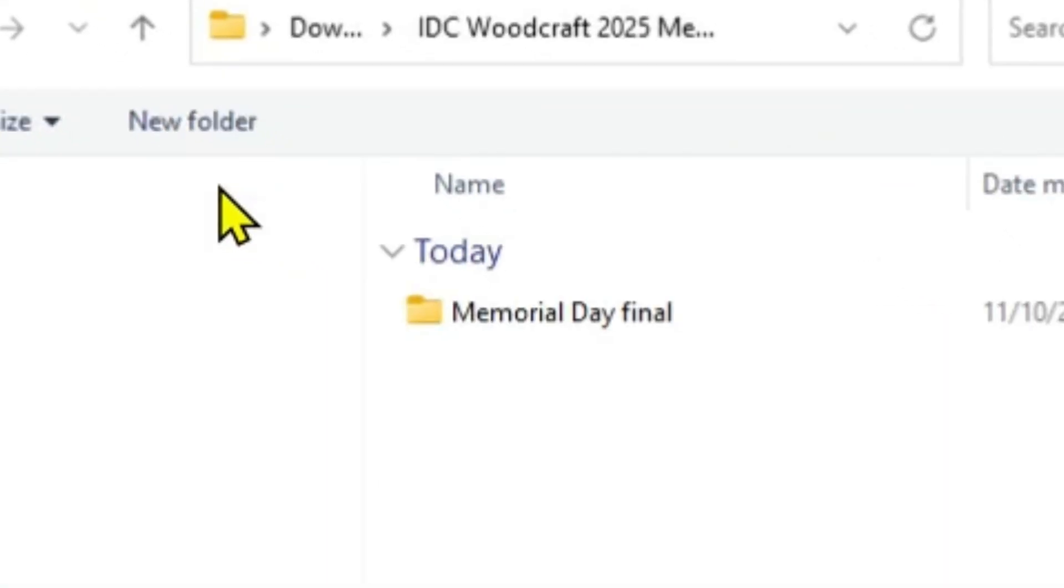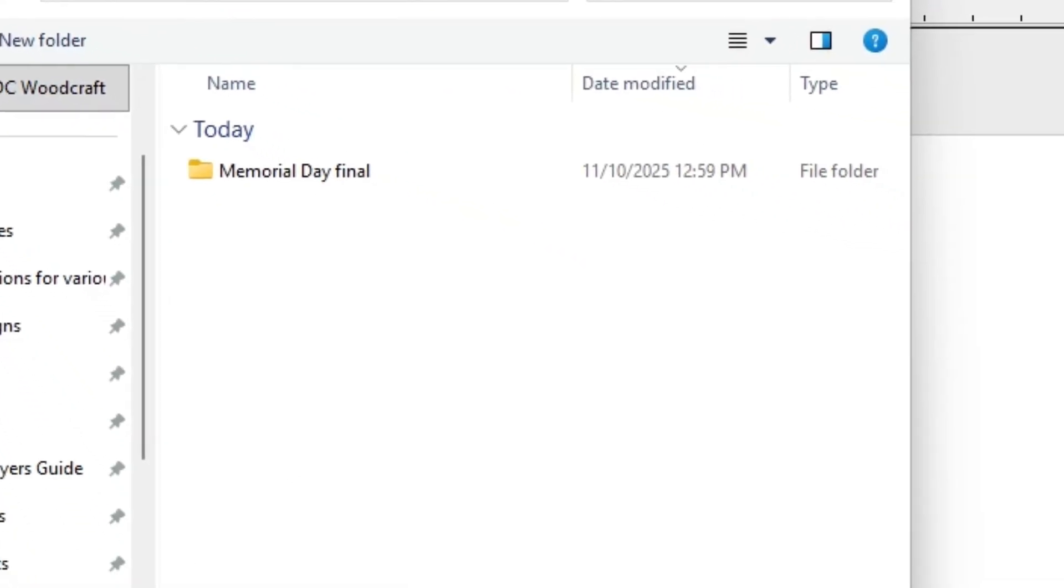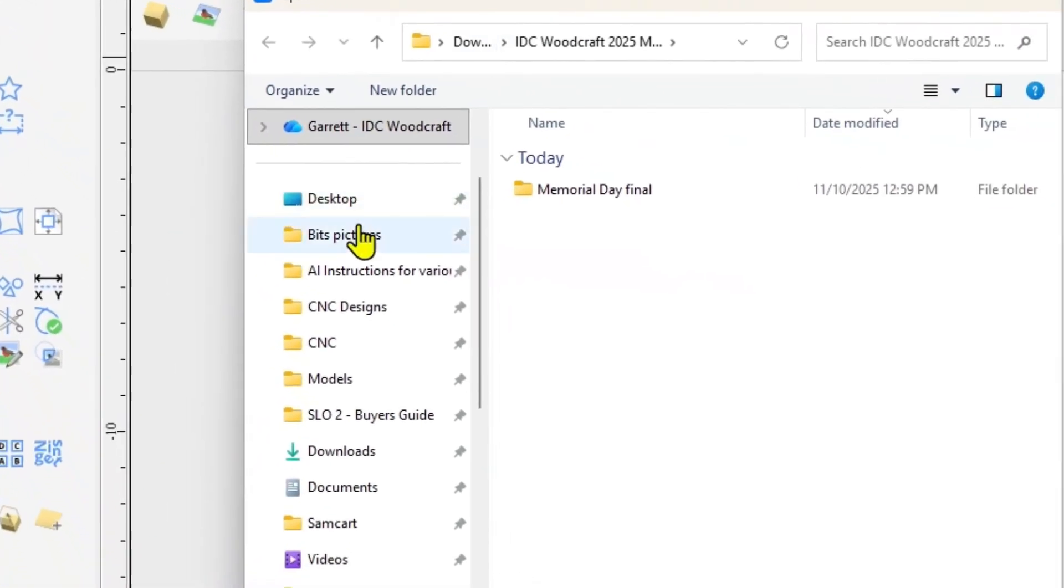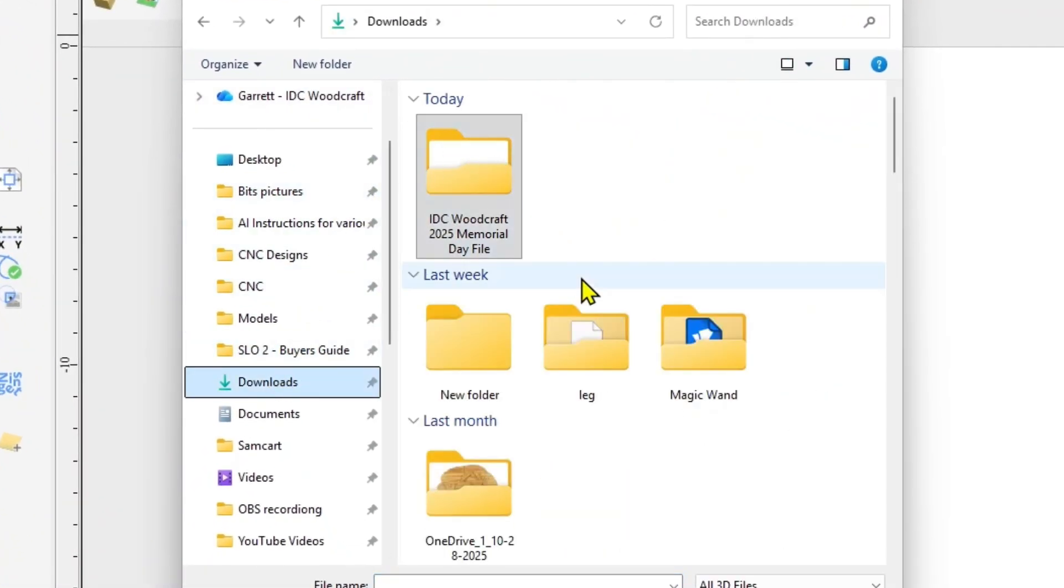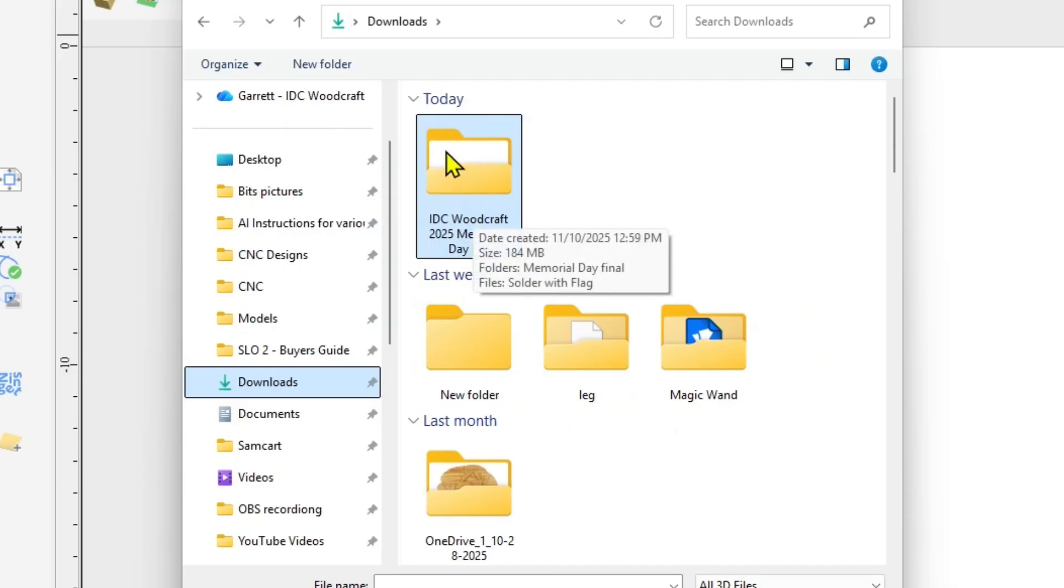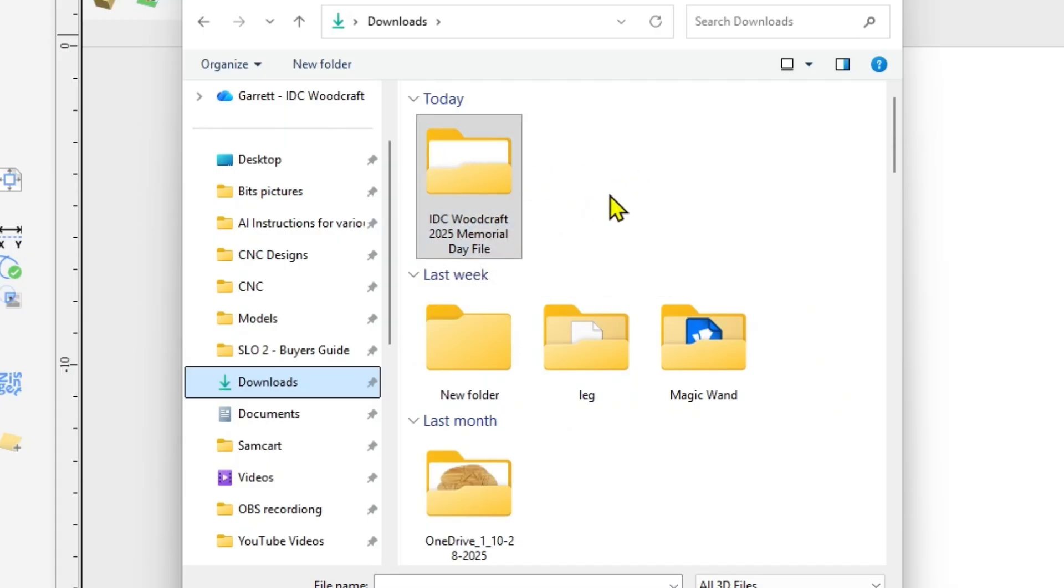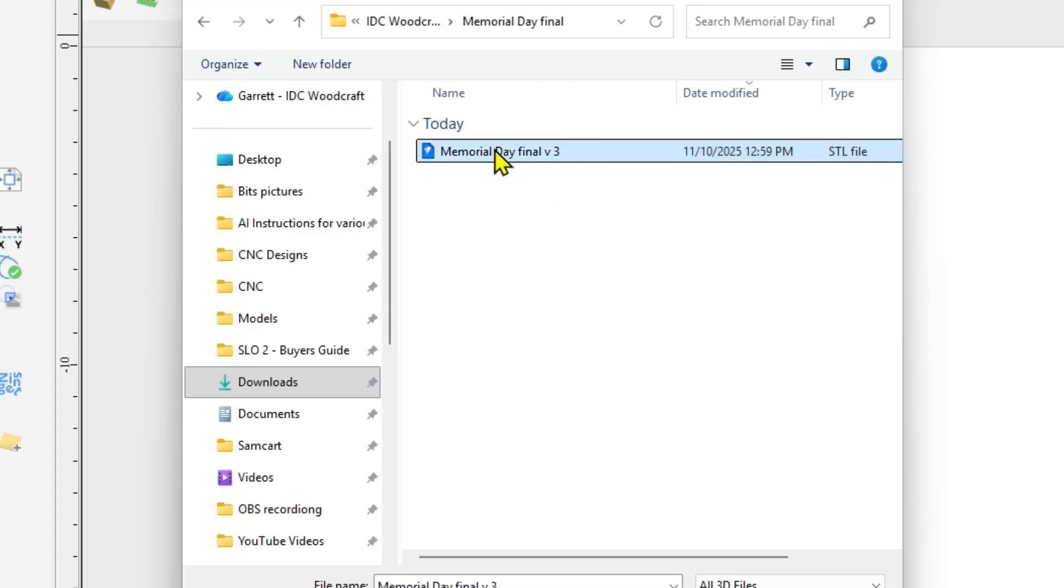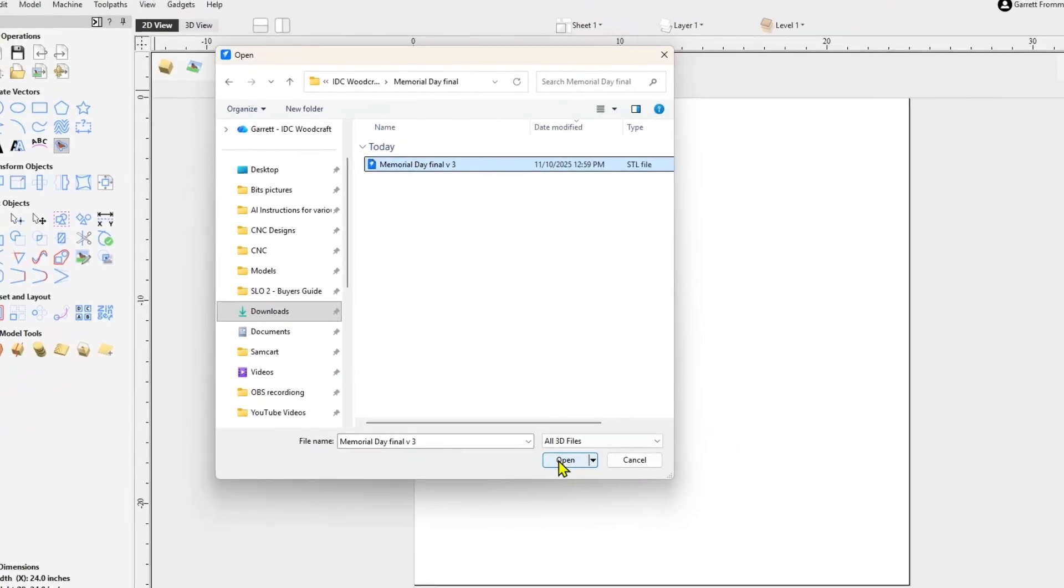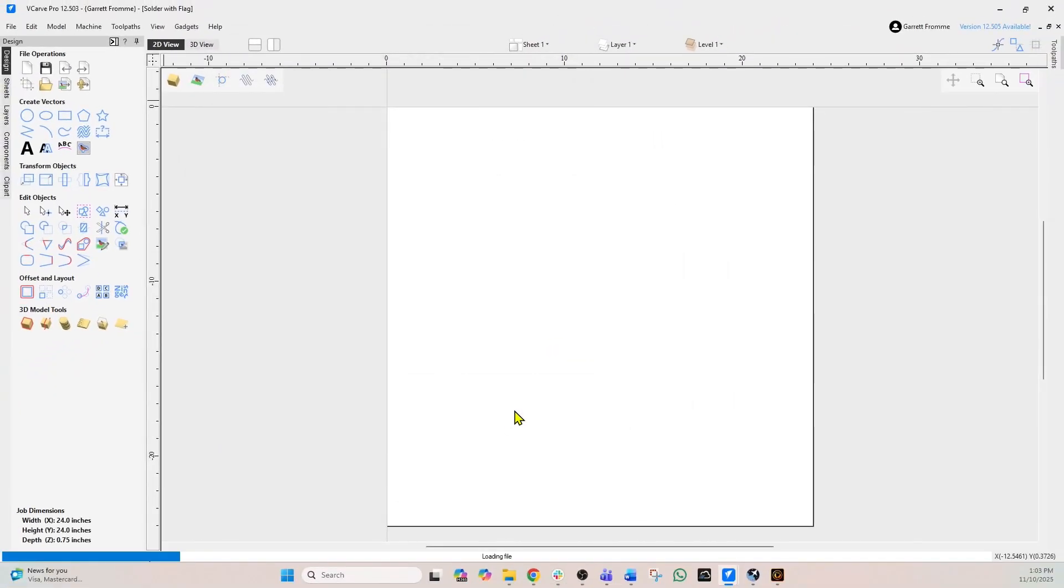So we're going to click that, and then what we need to do is go to our downloads directory and we are going to go to the Memorial Day file. Now you're going to see you can't see the zip file there. It is still there but it's not going to bring up anything that's zipped. So we're going to double click that and double click it again to get into that, and now there is our STL file. Select that and click open.